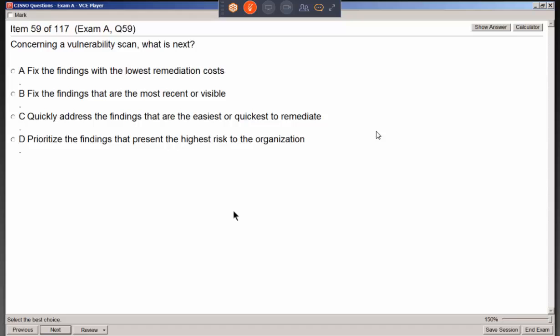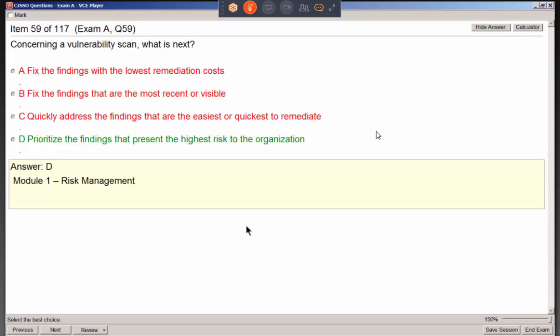After running a vulnerability scan — using tools like Retina, GFI LanGuard, Nessus, or Saint — it comes back with a report rating vulnerabilities from bad to really bad. What is next? You have to prioritize the findings that present the highest risk to the company. Some items may be minor, but others jump out as bigger deals — do those first.